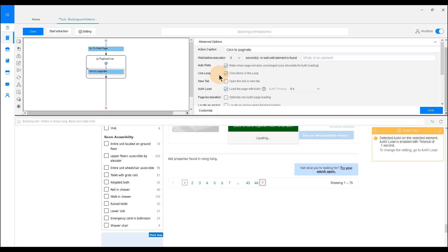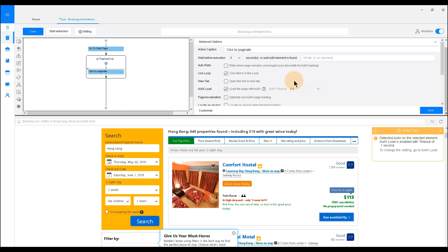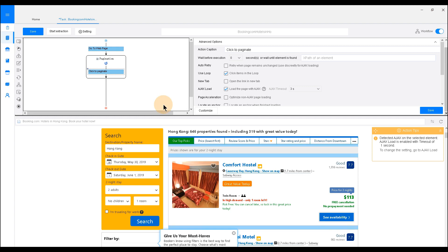Now, go to the setting area. We need to do a few adjustments. Uncheck Auto Retry since we don't need this function in this tutorial. Then click OK to save the steps. As you can see, now it finishes creating a pagination loop. Octoparse will click through each listing page and do the exact same thing as the action we take on the first page.